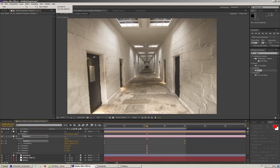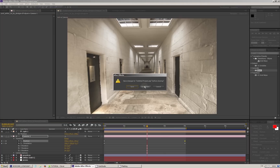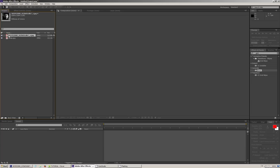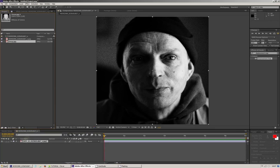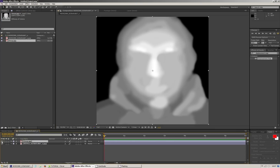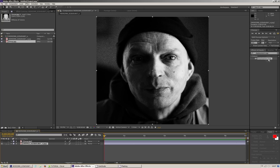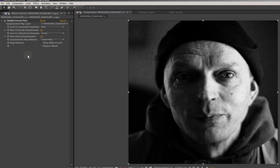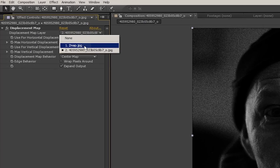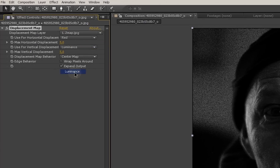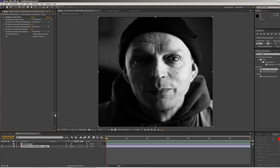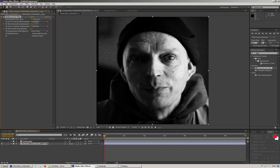Oba te pliki importujemy do After Effectsa. Tworzymy nową kompozycję. Dokładamy do naszego zdjęcia naszą Z-mapę, czyli mapę głębi — możemy wyłączyć jej widoczność. A następnie na nasze zdjęcie nakładamy efekt Displacement Map. Jako źródło przesunięcia wybieramy naszą mapę głębi Z-map oraz korzystamy z jej luminancji, czyli jasności. Tymi dwiema wartościami możemy ustawiać moc efektu.